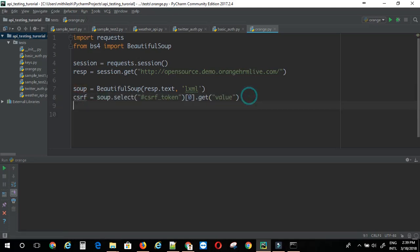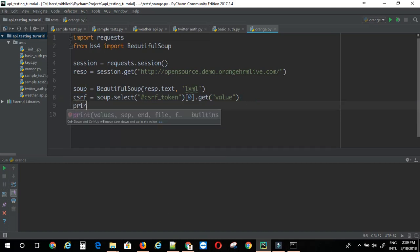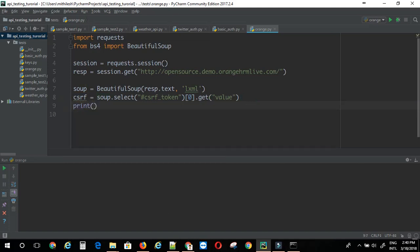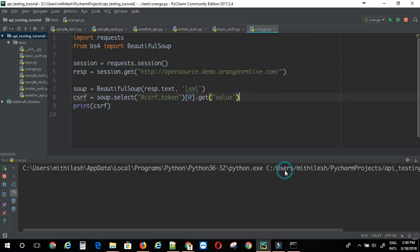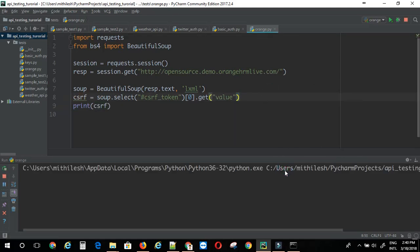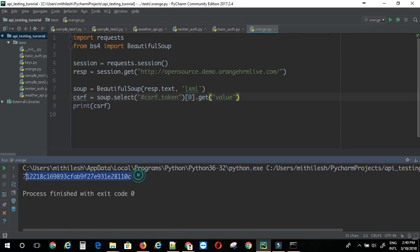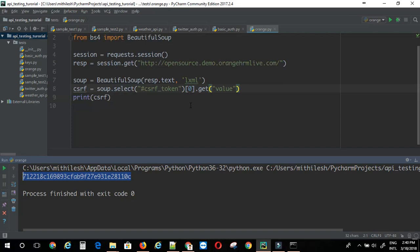CSRF equal to this. Now, let's see. I am just going to print and check if it is working or not. This is working just fine.